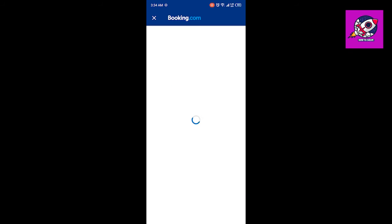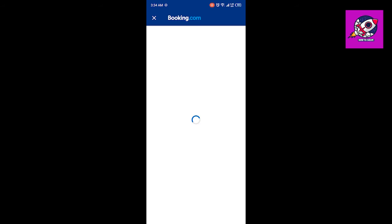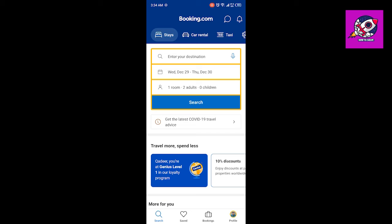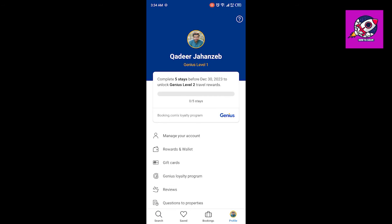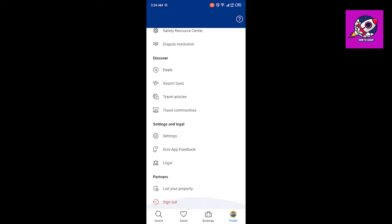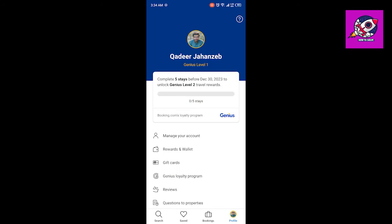I am going to select this account and sign in with my email. You can see that my account is created. You can see my profile picture, confirming that my account is created on booking.com.